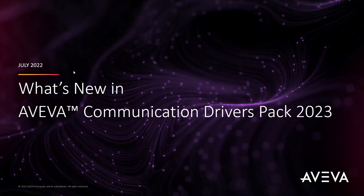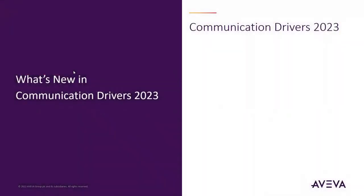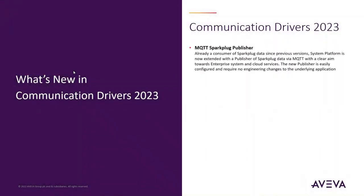This video describes key features of Aviva Communication Drivers Pack 2023. MQTT Spark Plug Publisher.